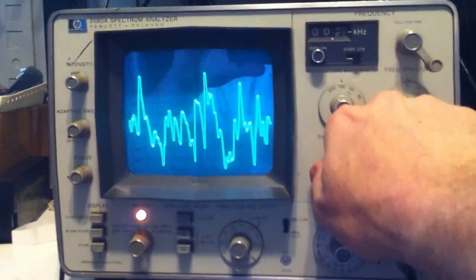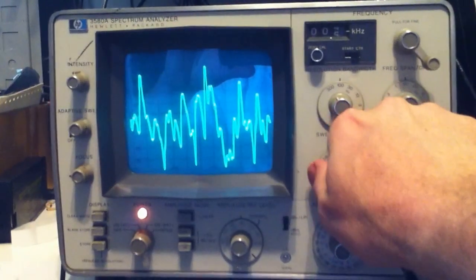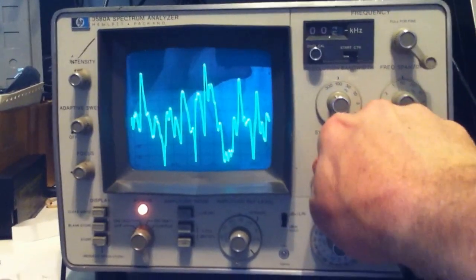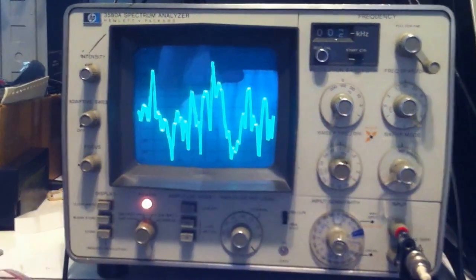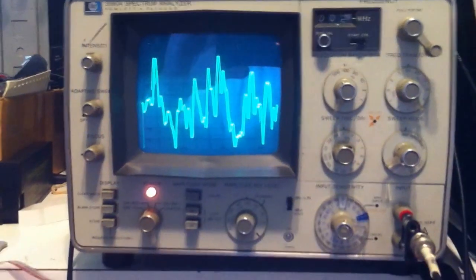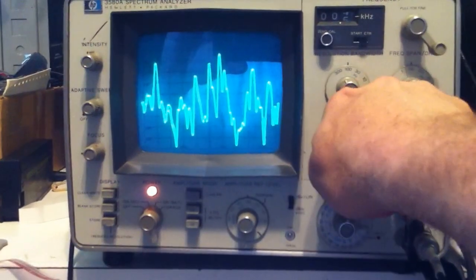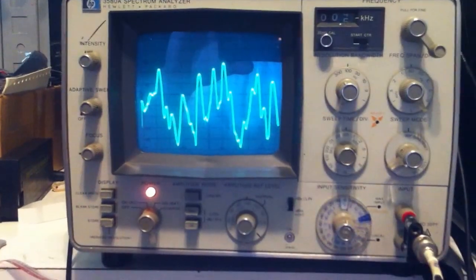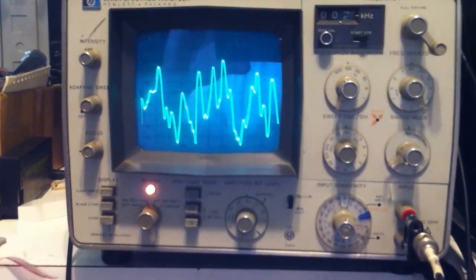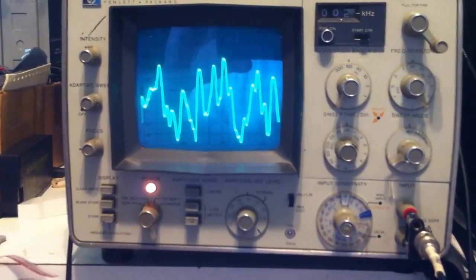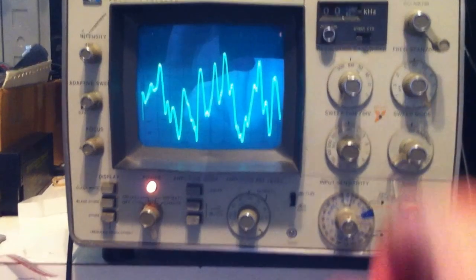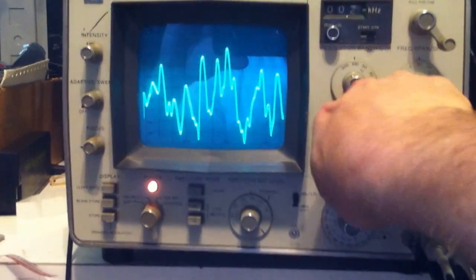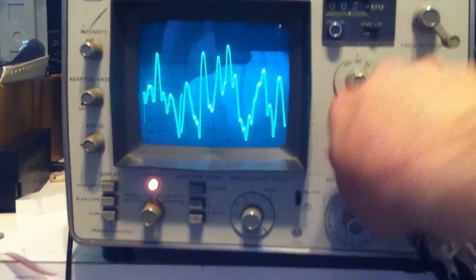So I'm going to change the rate at which the sweeping is done. Let's turn it back a little bit more.